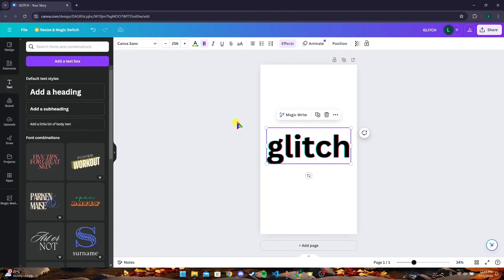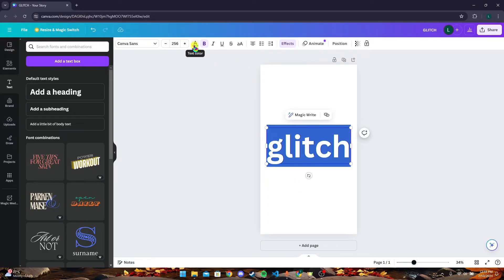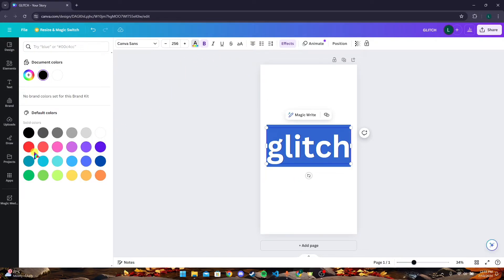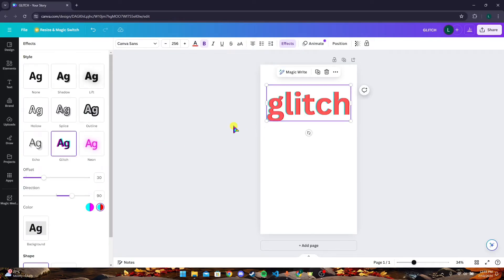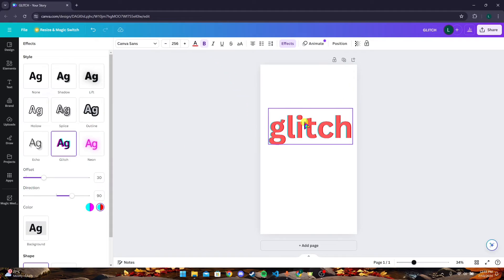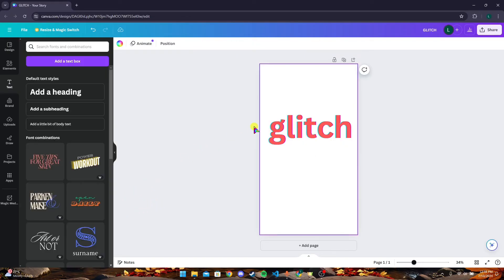You can also change the text color by selecting it and clicking on this tab, which is the text color tab. Then use any color you want. So in this way, you can change the text color and the glitch color, which is only limited to two colors. That is how you can change the color of a glitch text on Canva.